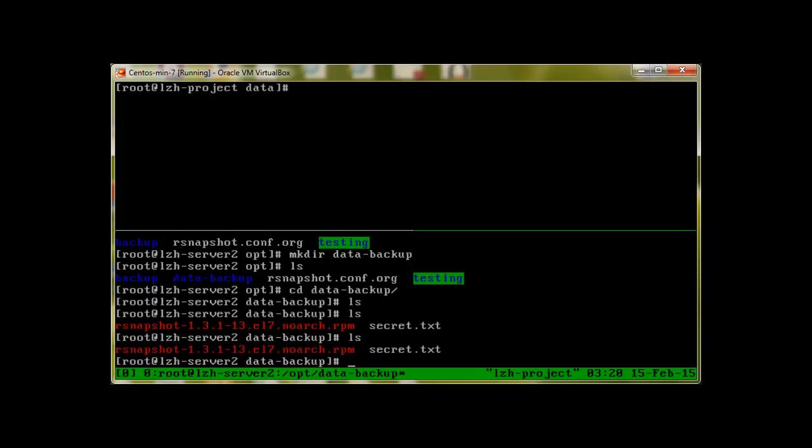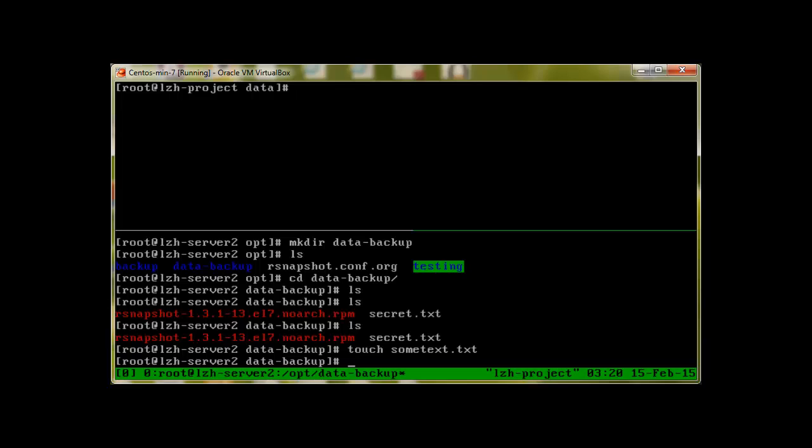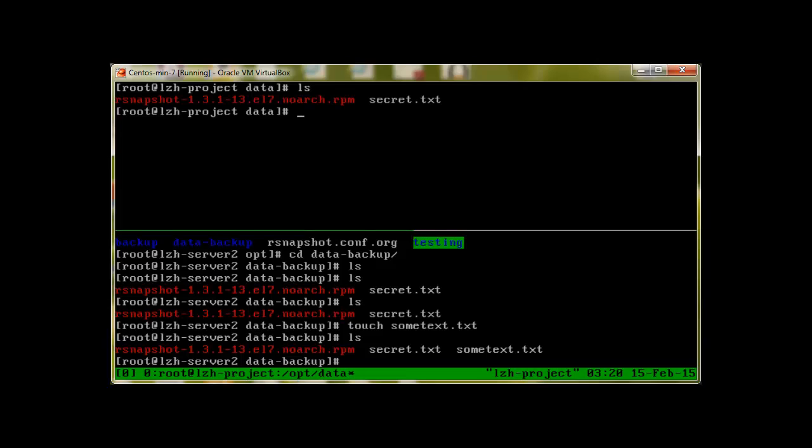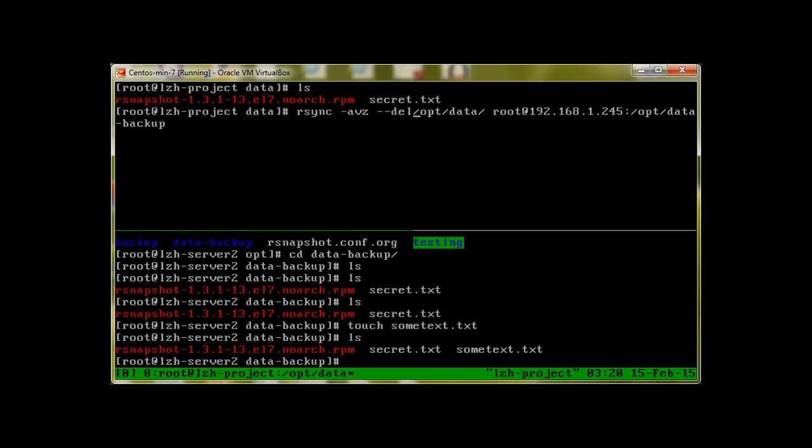Let me show you what I mean. Let me create a file over here: touch sometext.txt. Basically this sometext.txt is available only in server 2. If we go to server 1, we don't have sometext.txt over there. But I just want to make sure that everything is synchronized between these two servers. So I'm going to run the same rsync command with the --delete option.